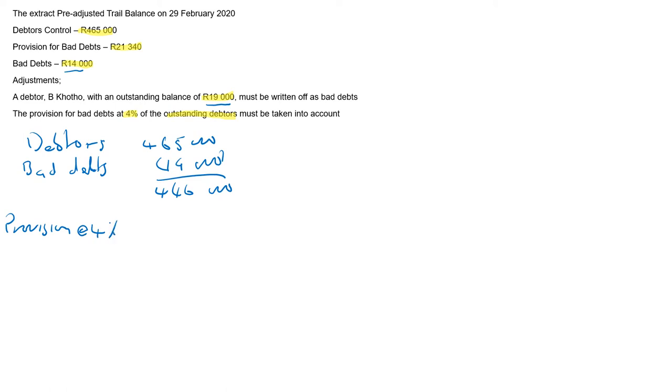At 4%. That's the provision. 4% of 446,000. That gives you, so 446,000 times 4% equals 17,840.